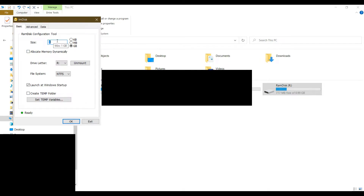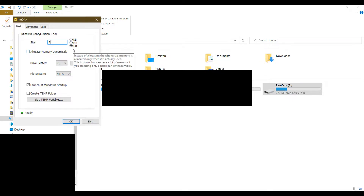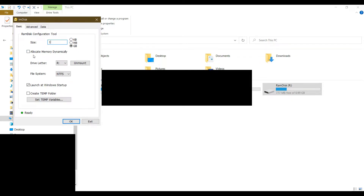As for me, I only allocate 1 gigabyte of RAM as my cache folder. It's up to you if you want to make it maybe 2 gigabytes. If you don't want to set it in gigabytes, you can also use megabytes — for example, 500 megabytes. If your laptop has 8 gigabytes of memory, perhaps you can start with 500 megabytes. Do not tick the option to allocate memory dynamically.